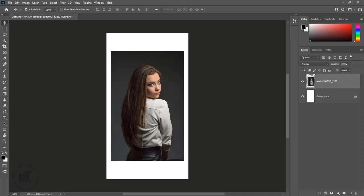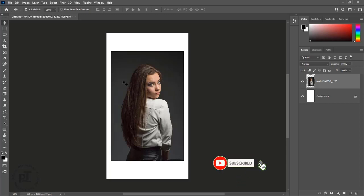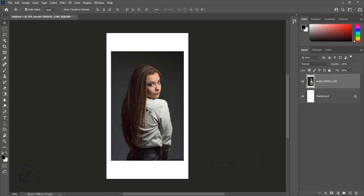It is a tip to place many images at a time without any delay or slow process, while we don't need smart objects. This is the tip for now. If you like this tip, like and subscribe. Thanks for watching.